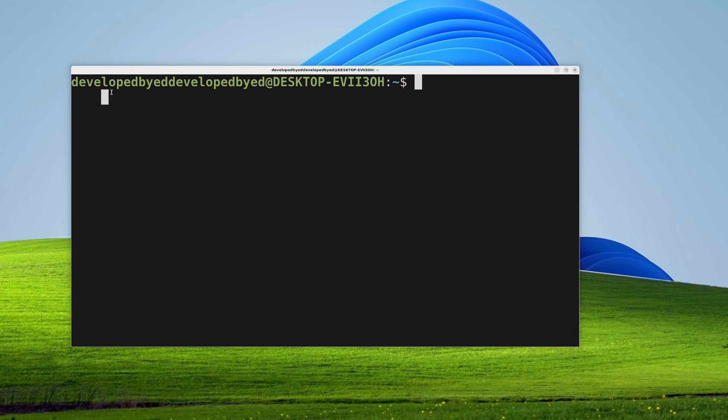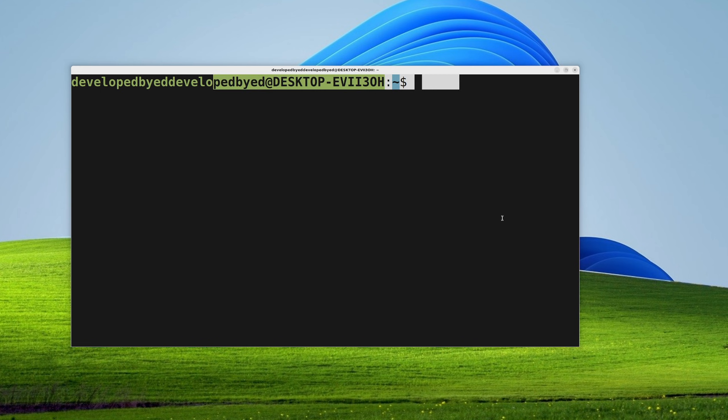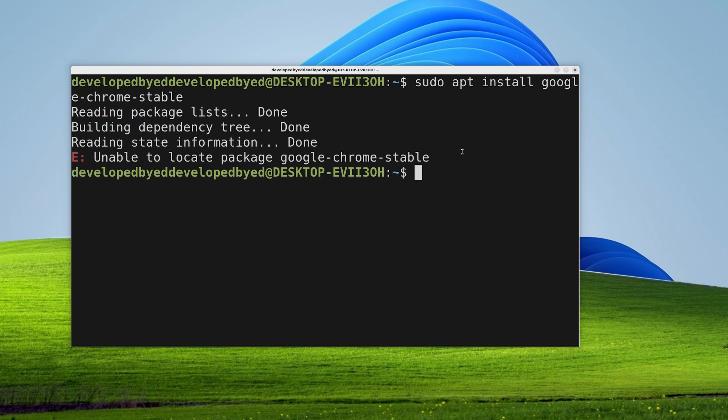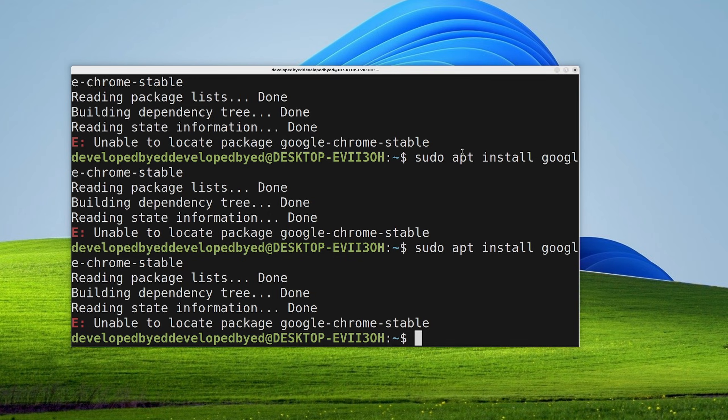Now since WSL is essentially just streaming over the display, I could essentially run Chrome inside Linux and see it here in my Windows. So let's give that a go. Let's install Chrome. Okay, why can't you locate that? Maybe have you looked under the sofa?